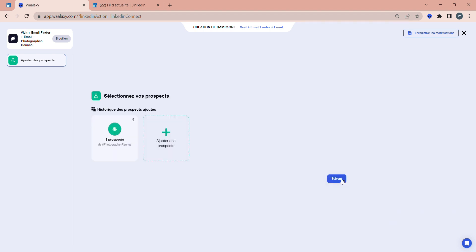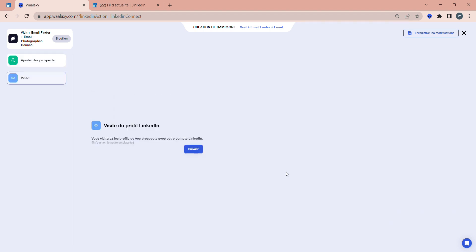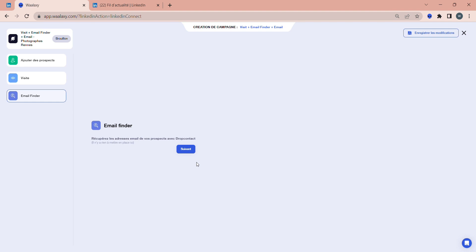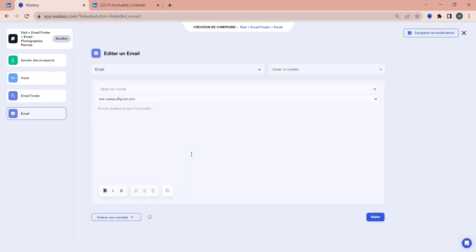Next, you can see that for the Visit action, you don't have to do anything. This is simply the action where Wolaxi visits the prospect's profile, so click on Next. The same goes for the Email Finder action. This is the step where Wolaxi tries to retrieve the prospect's professional email address. Remember that your quota of professional email addresses per month is only used if Wolaxi manages to find the prospect's address. Approximately one email out of two is found.